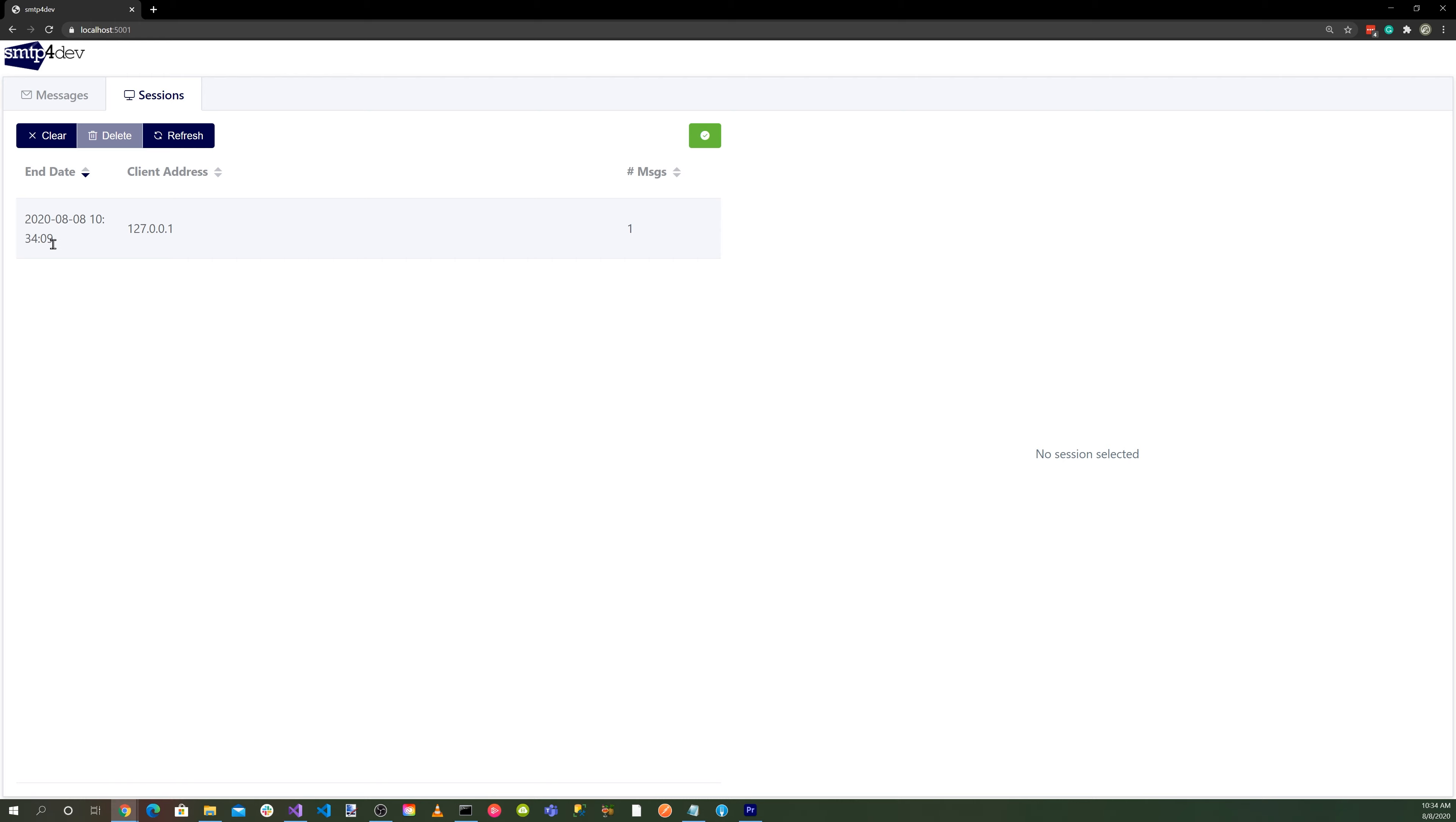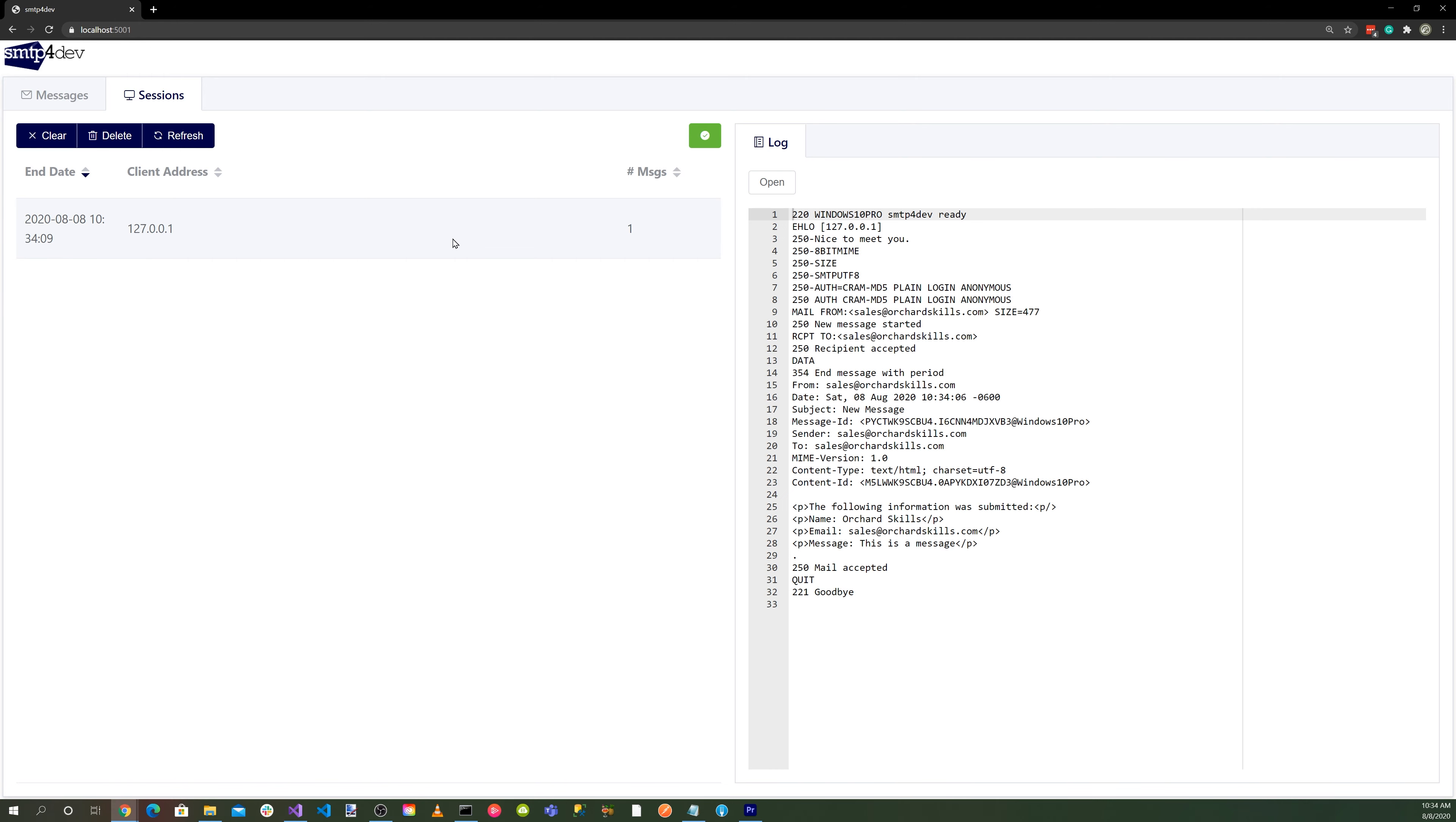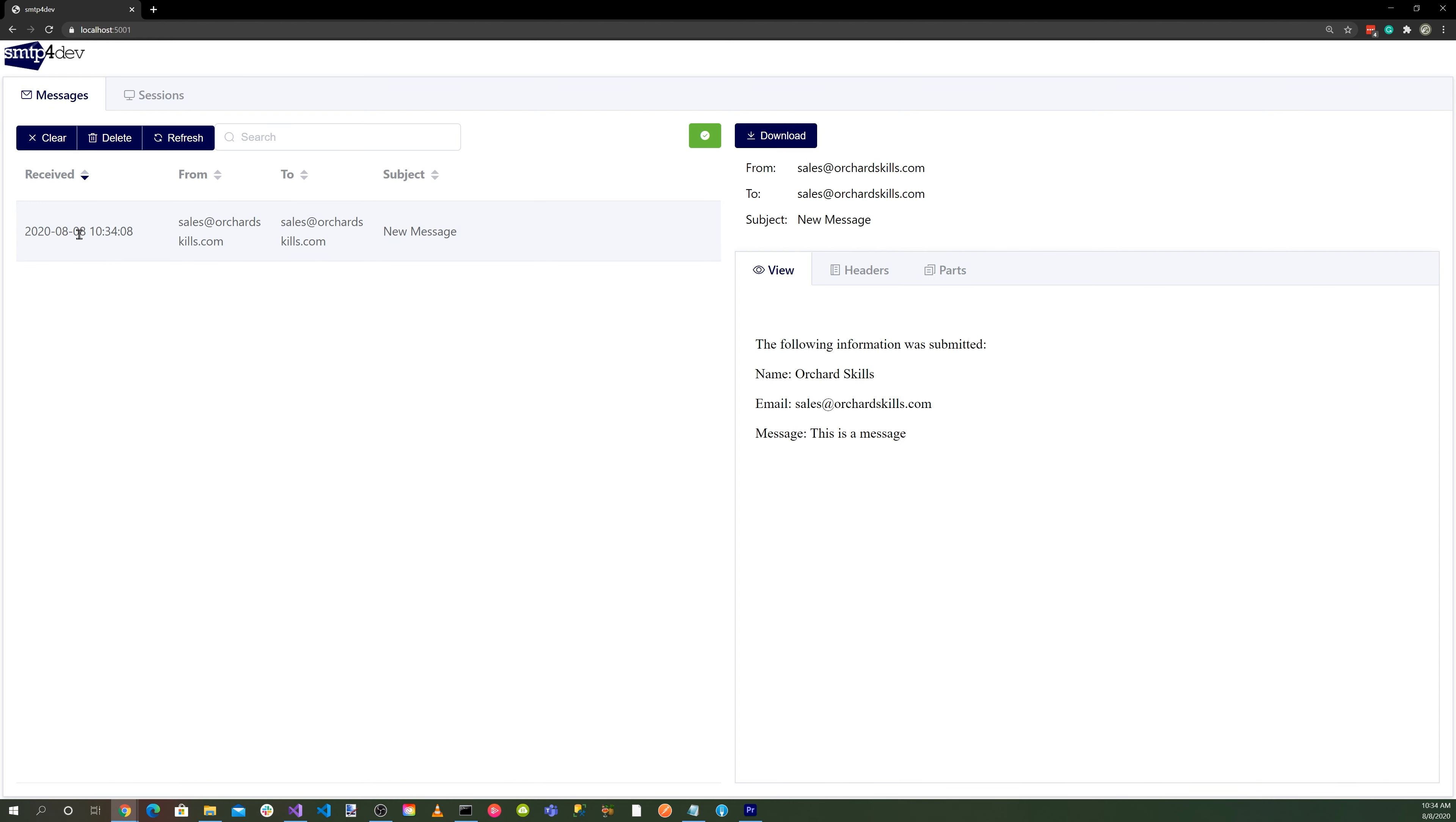And then we go to our sessions. And we can see our session here and look at the log. So it's quite nice to get all this logging information through the session, and also our message. So this is a great tool for testing SMTP.